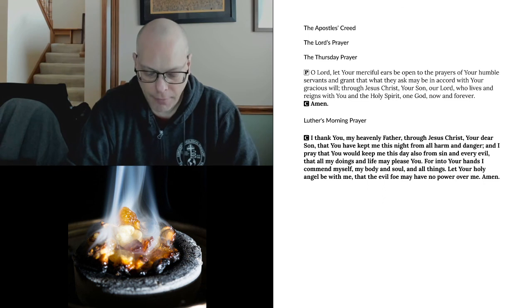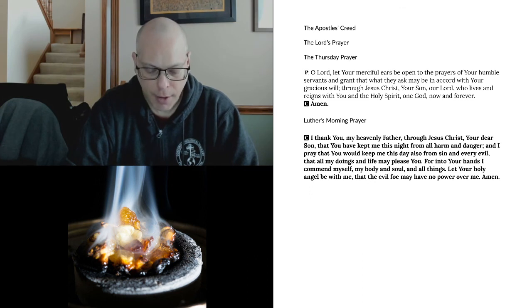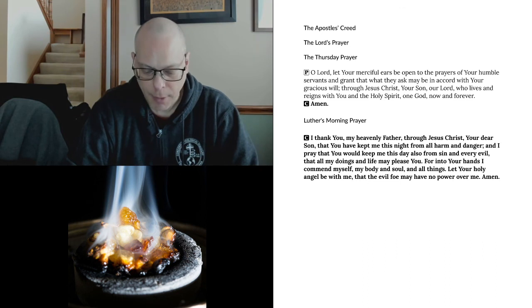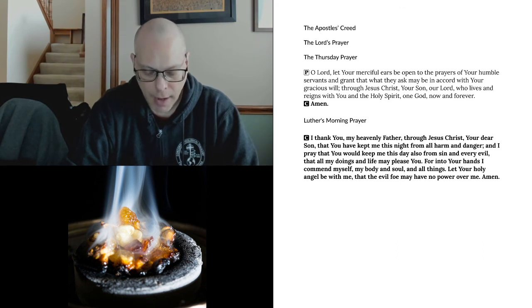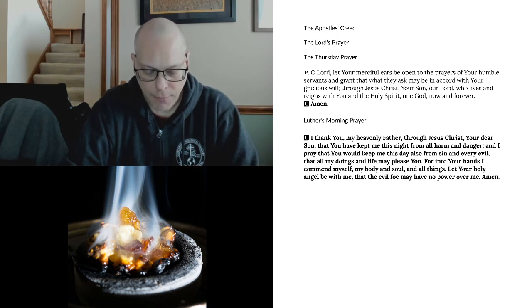I thank you, my Heavenly Father, through Jesus Christ, your dear Son, that you have kept me this night from all harm and danger, and I pray that you would keep me this day also from sin and every evil, that all my doings in life may please you. For into your hands I commend myself, my body and soul, and all things. Let your holy angel be with me, that the evil foe may have no power over me. Amen.